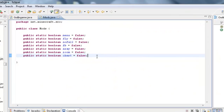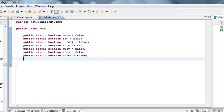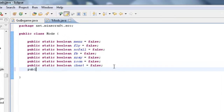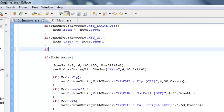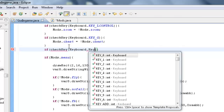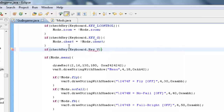So quickly we're going to make a new boolean in the Toggle class. Public static boolean nookr equals false. Then do a checkKey — keyboard dot key with a dash F. Make sure that's all capitals.